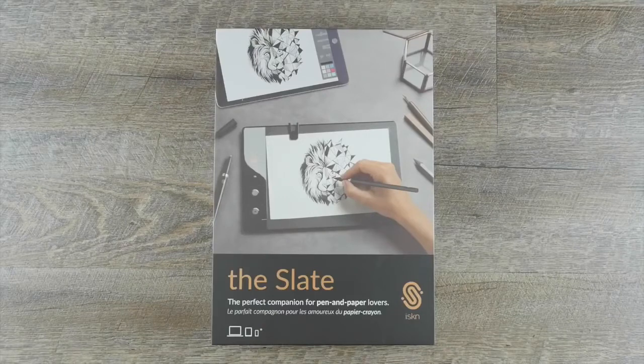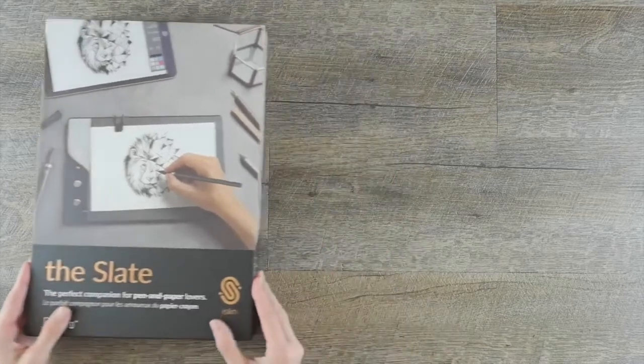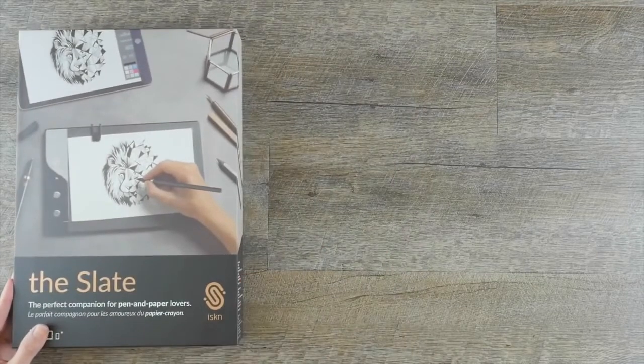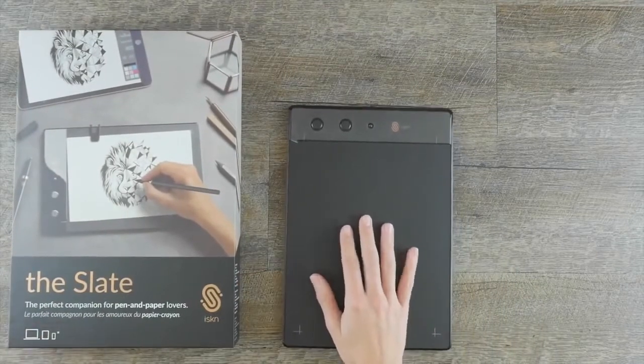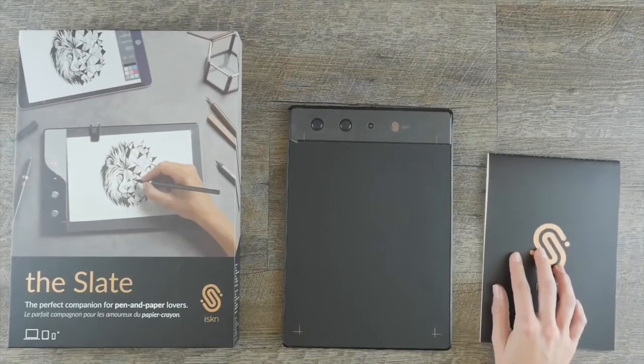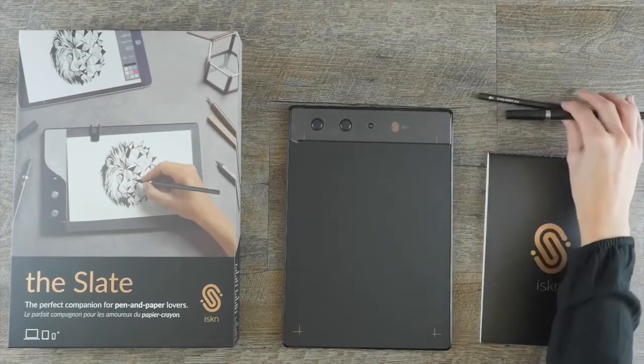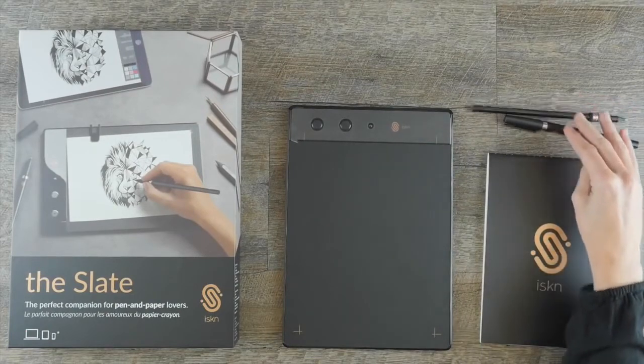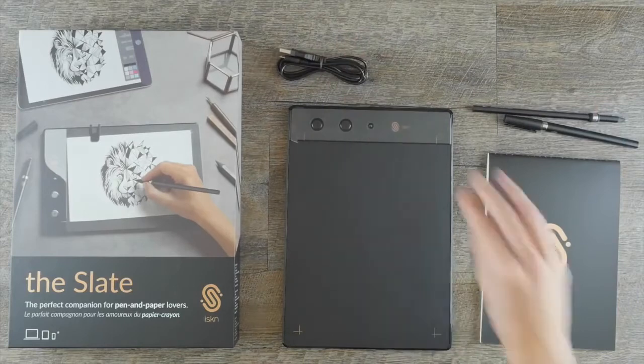Paper lovers, you are now the proud owners of a slate. In this pack you will find the essential tools to free your creativity: the slate, a sketch pad, the ISKN pen and pencil, a micro USB cable, and two clips.